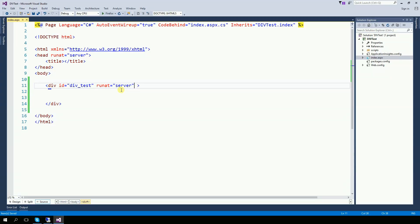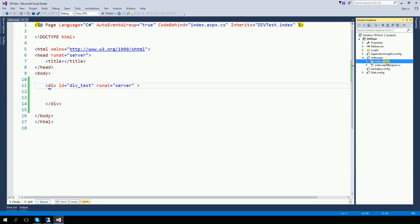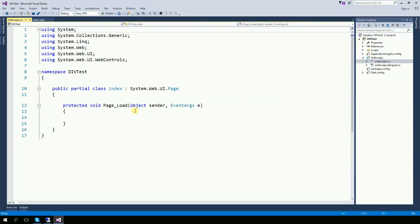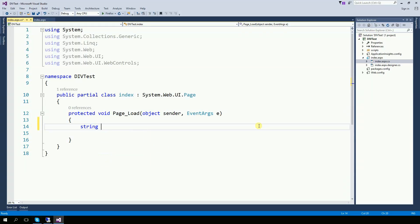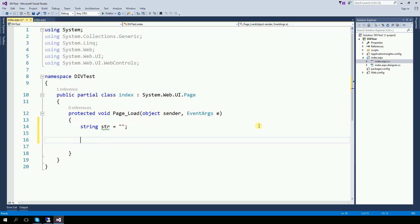It's very important. On the code behind, right here on the page load, I'm going to create a variable. String str equals empty for now.